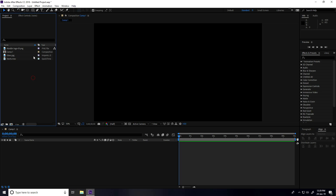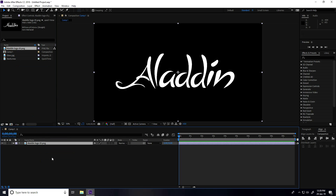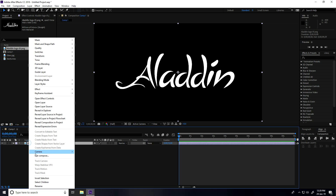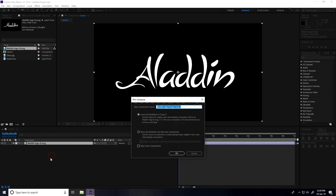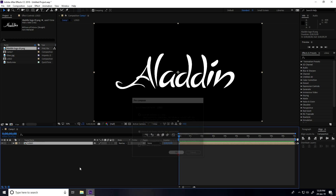Select this Aladdin logo, drag and drop it into the main comp. Now pre-comp this logo — right-click, pre-composition, type only 'logo', check 'move all attributes', and press OK.